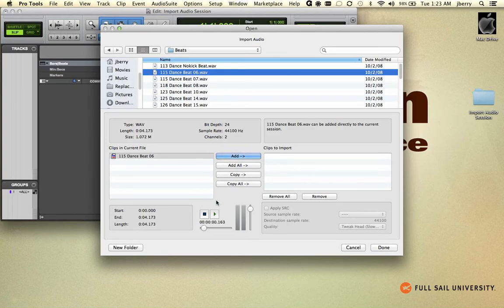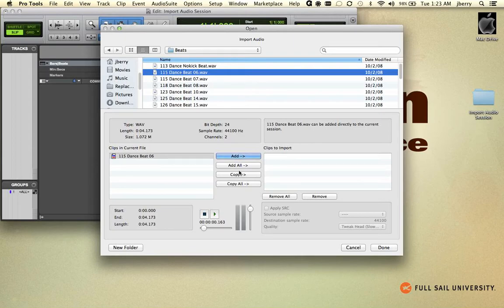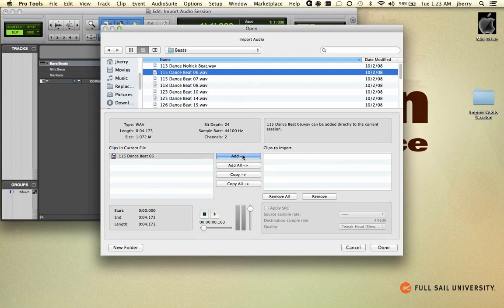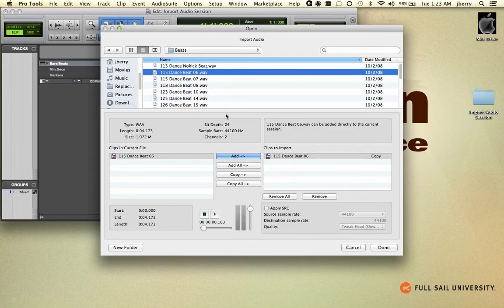Now here's some important options we have here in the center. We have the option of adding or of copying. You really want to get in the habit of copying, and here's why. If we choose Add, remember that all DAWs are pointer based, and it will actually leave the original file in its original location. That could actually paint us into a corner later on because it doesn't actually add it to our audio files folder. That's why you want to get in the habit of choosing Copy.